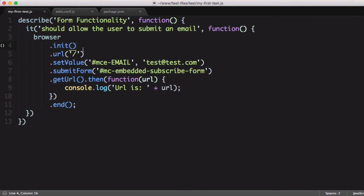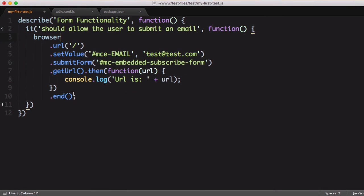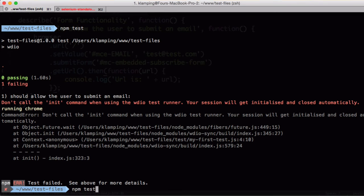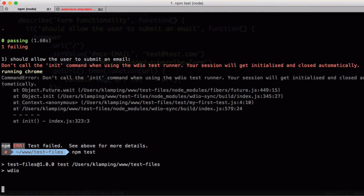This is because the test runner will go ahead and initialize and end the browser session for us, so we don't need to do it. We'll save the file and try running it one more time.